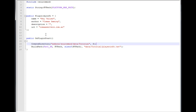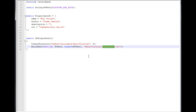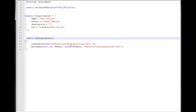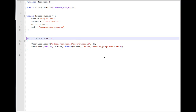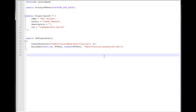So basically, when the plugin starts, we're going to create the directory and then `BuildPath` will create the `playerinfo` file. Now we want to get player information when they connect to the server, so we're going to use `public OnClientPutInServer`.